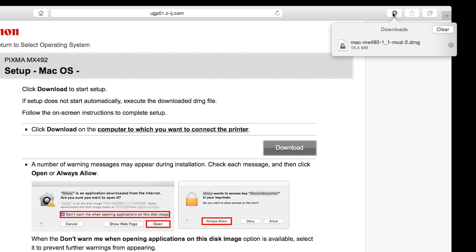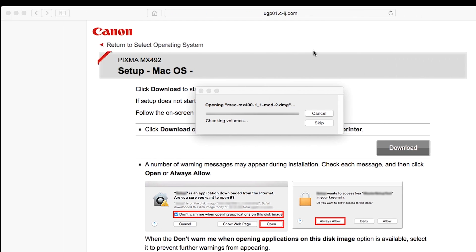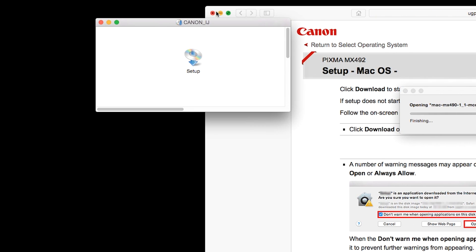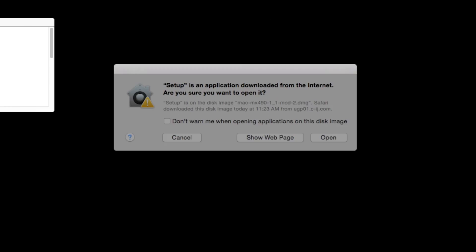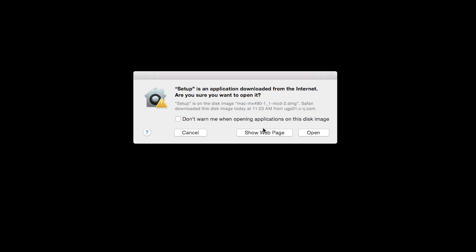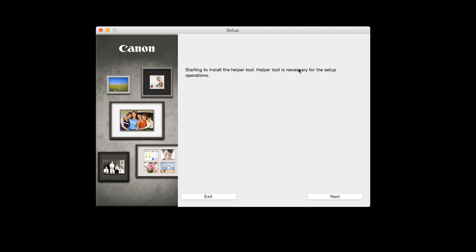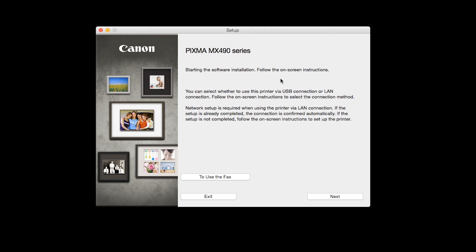Open the downloaded file on your Mac to get started. Click Open to start the installation process. Click Next. When prompted, enter the administrator name and password you used to set up your Mac and then click Install Helper. Review the information on the opening screen and click Next.